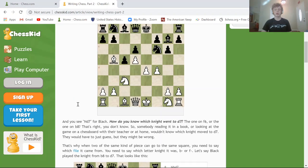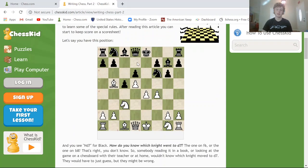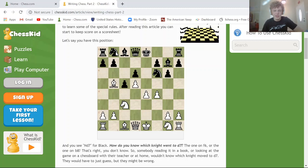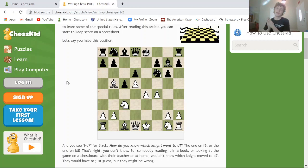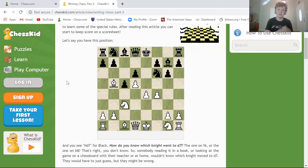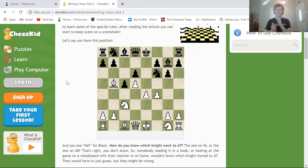In this game, black is going to block with a knight on d7. But if you just write Nd7, we don't know which knight went to d7 — the knight on b8 can move to d7, or the knight on f6 can move to d7. So this is when pieces need to be distinguished. You write what file the piece came from: if it's the knight from the g-file, you write Ngd7; if it's from the f-file, you write Nfd7.